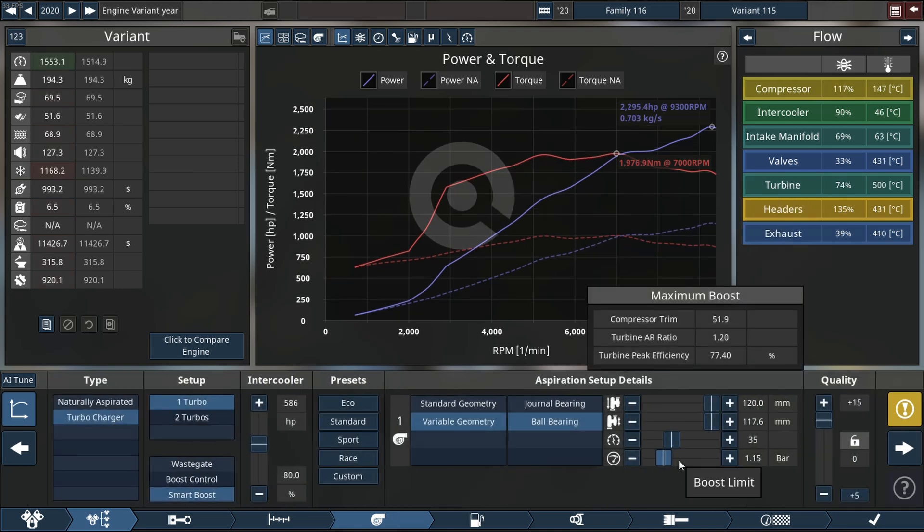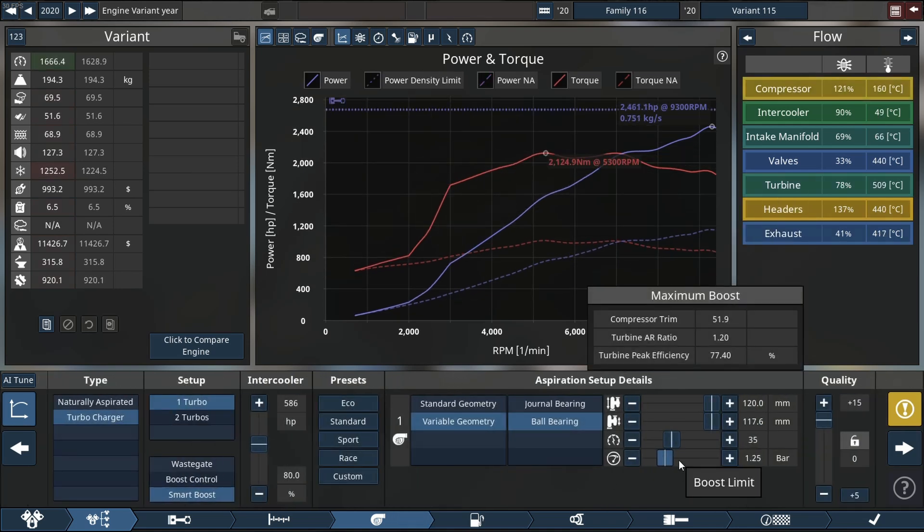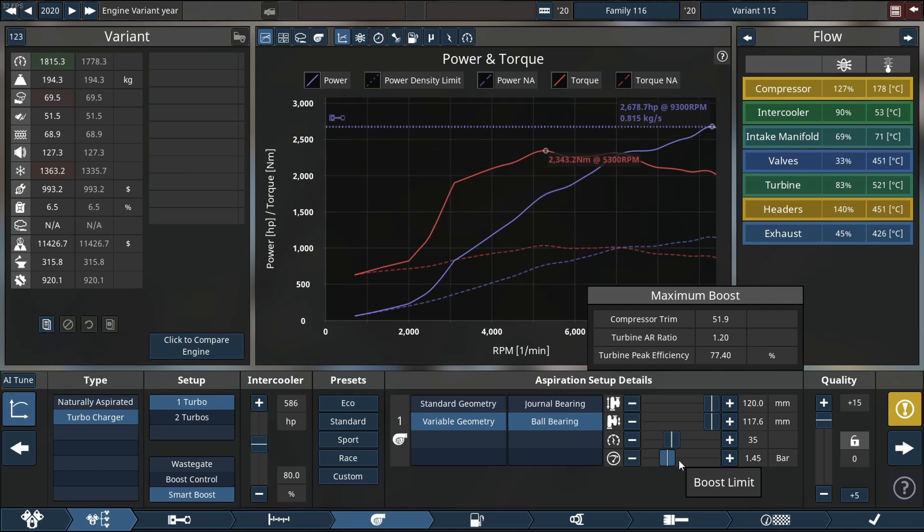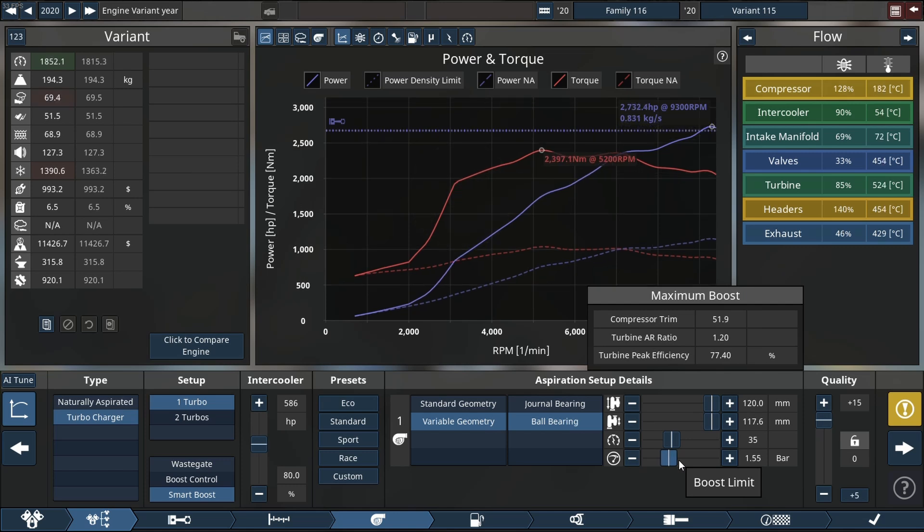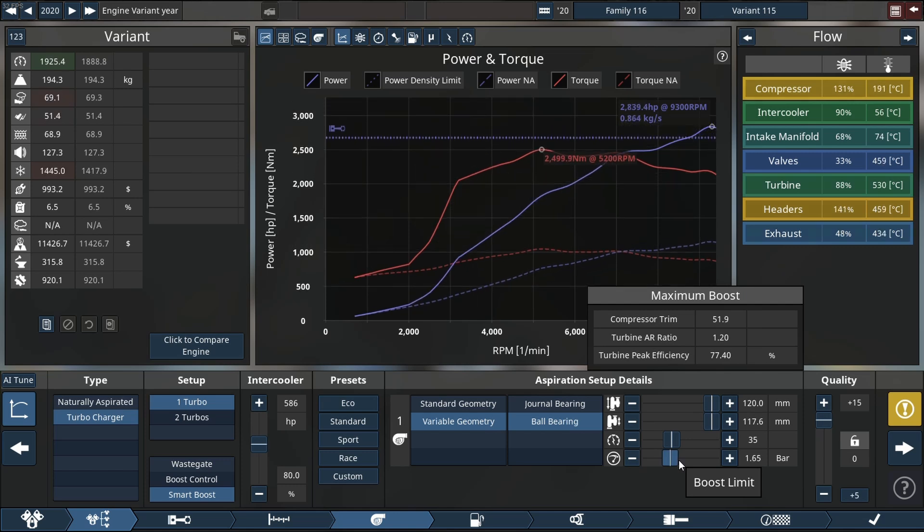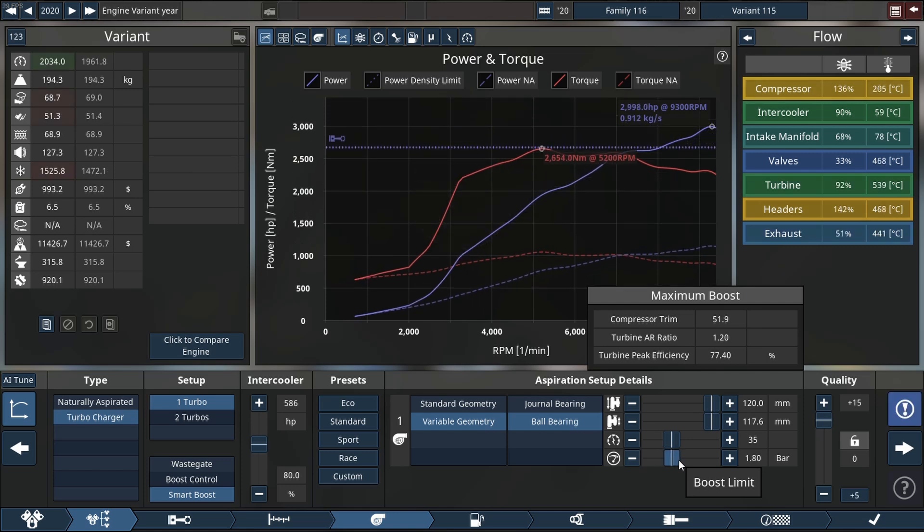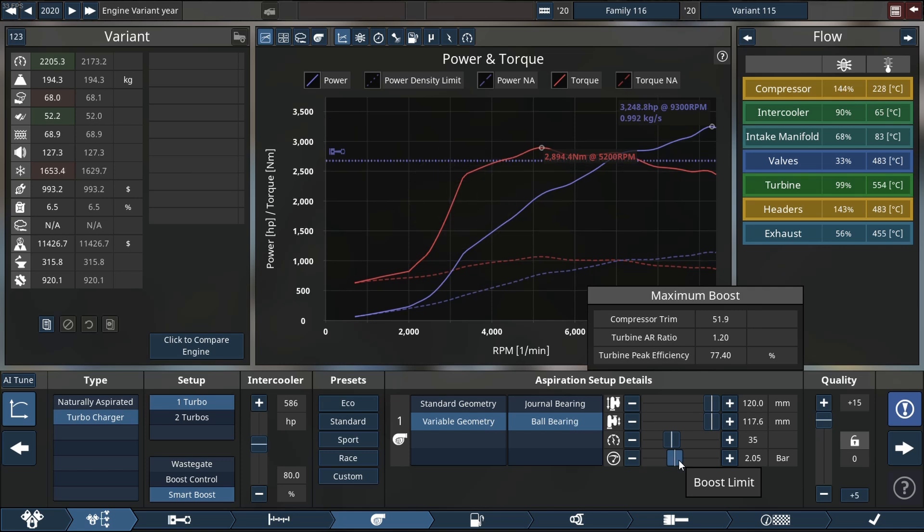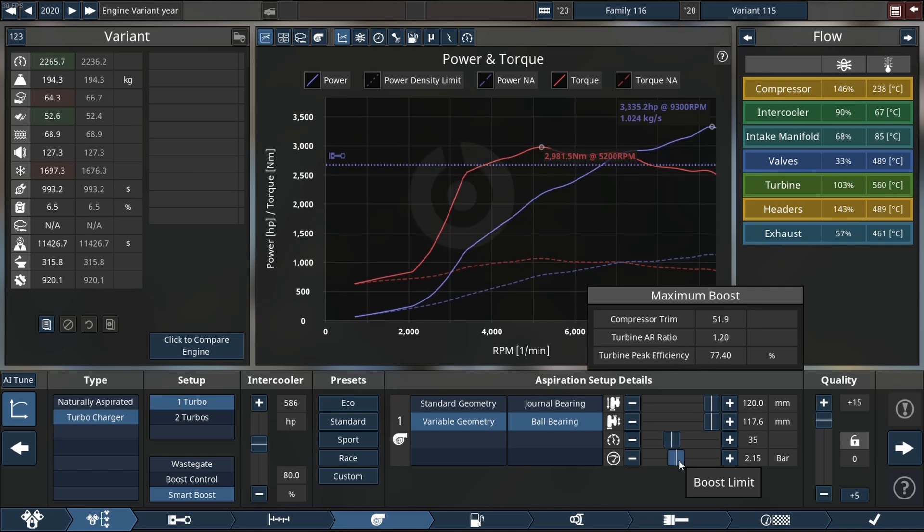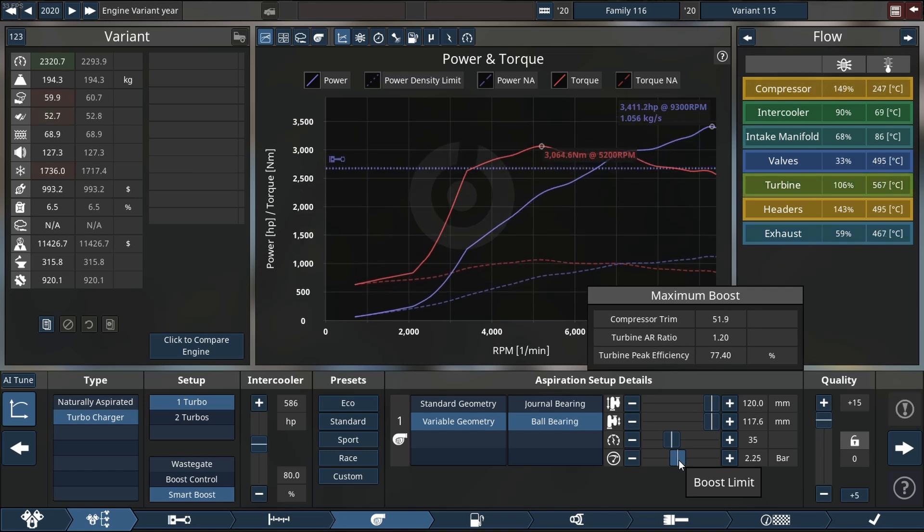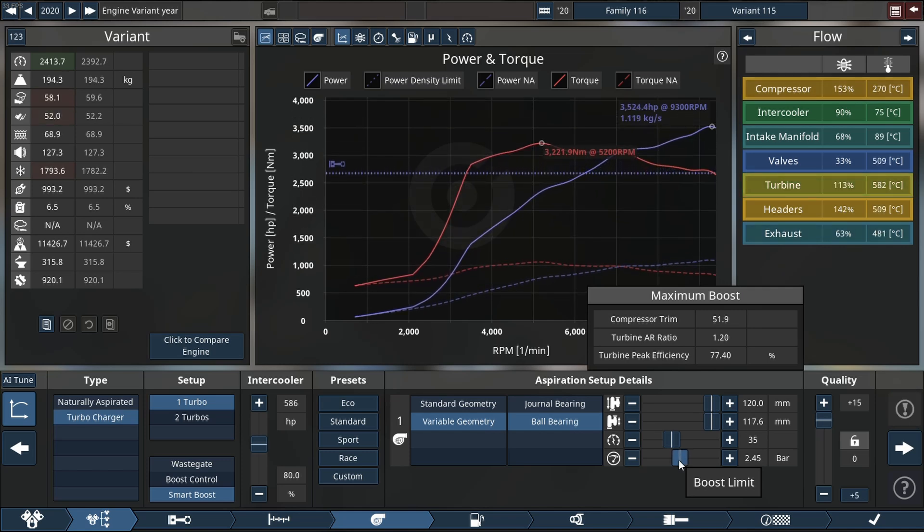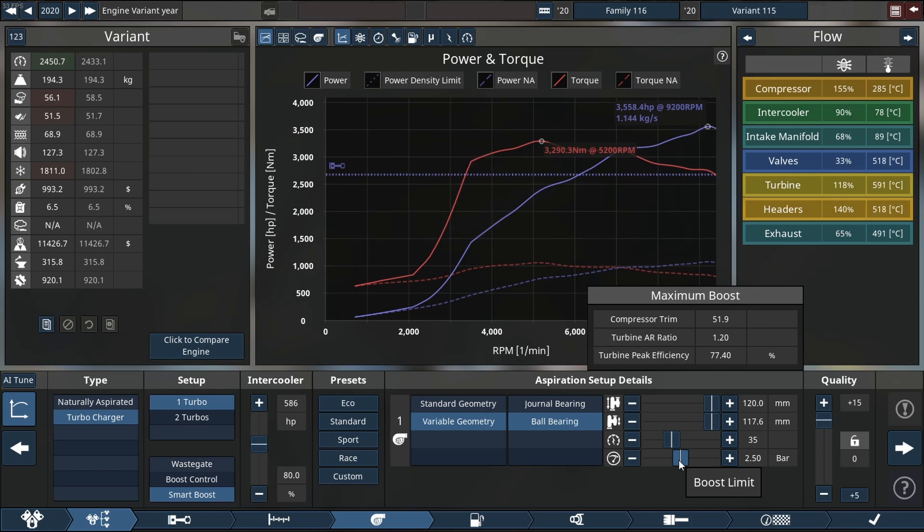Next we're going to up the boost a little more so we can see what the engine does. Let's see if we can get to 4,000 horsepower. We're at 2,900, 3,200, we're almost at 3,500 without running into too severe issues.